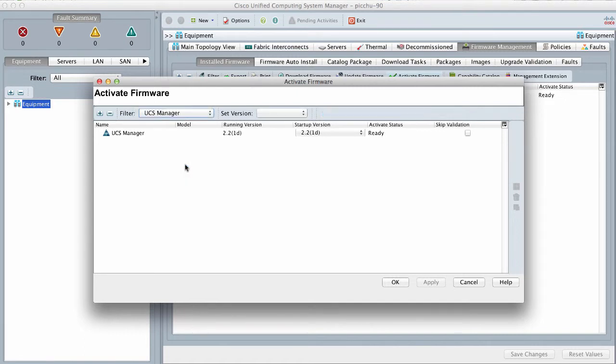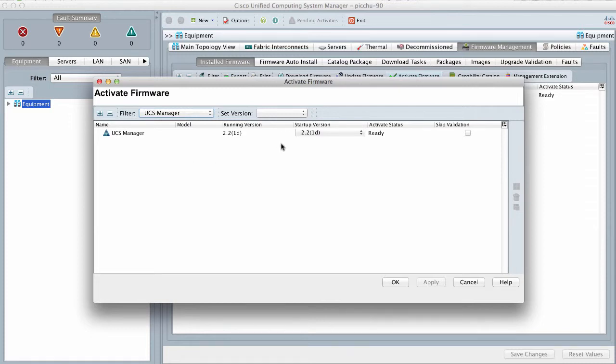From the drop-down list in the Startup Version column, select the version to which you want to update the software, then click OK.